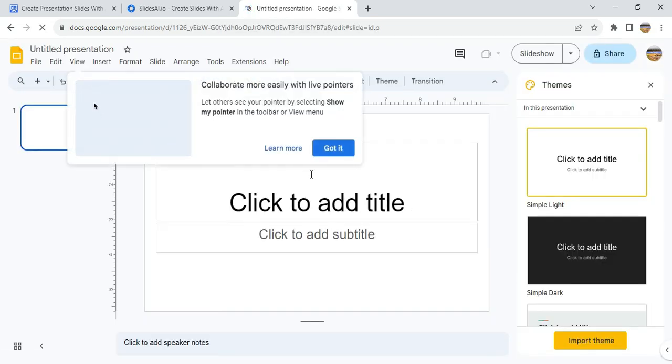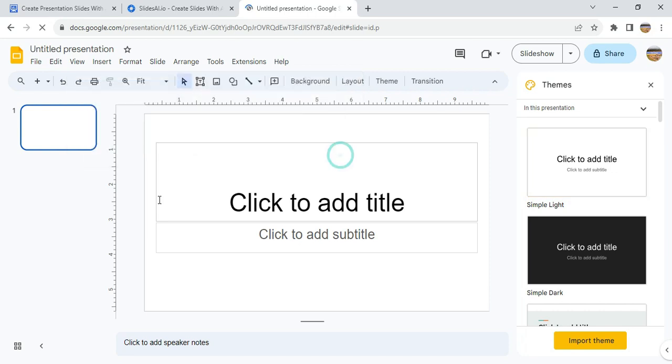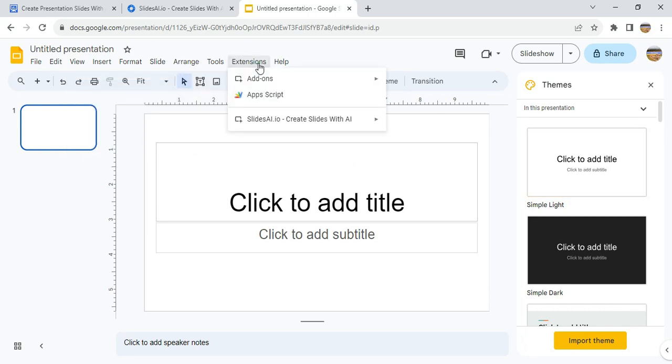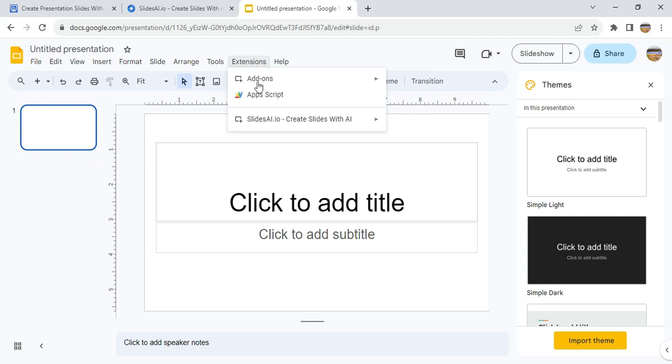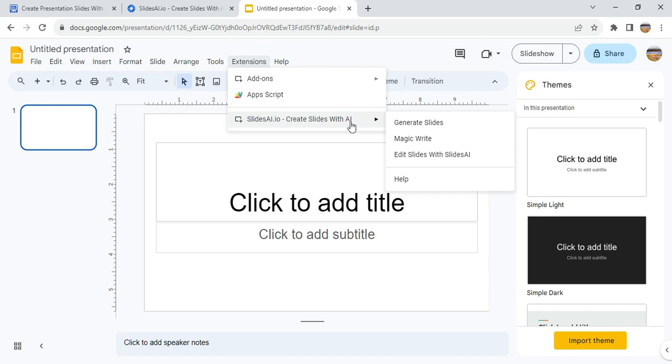Okay, so now we are on Google Slides. You move to Extensions, and then you see Slides AI.io - Create Slide with AI. Then you click on Generate Slides.